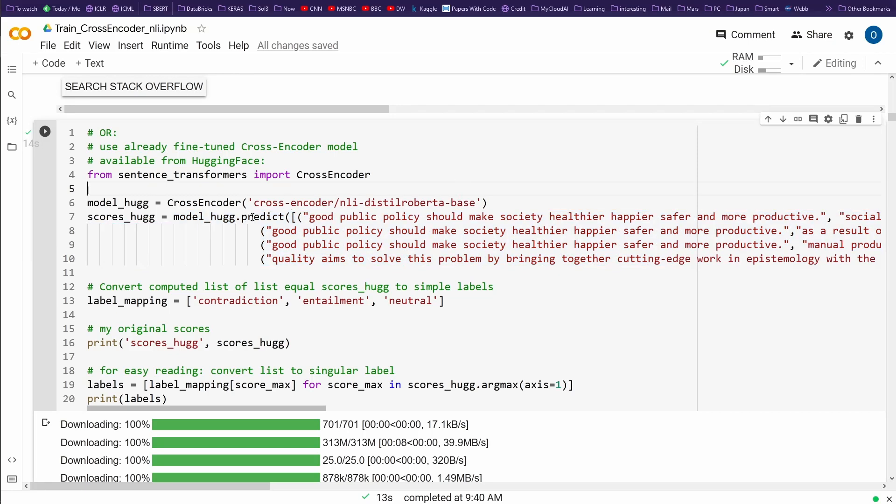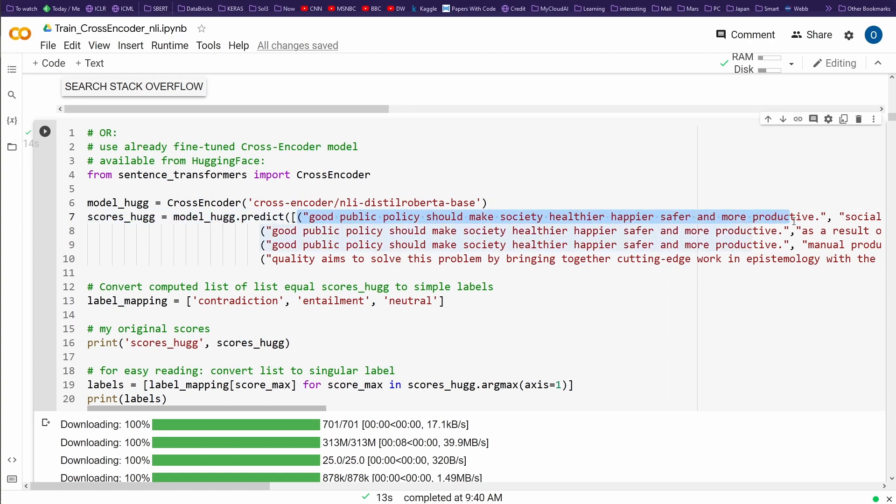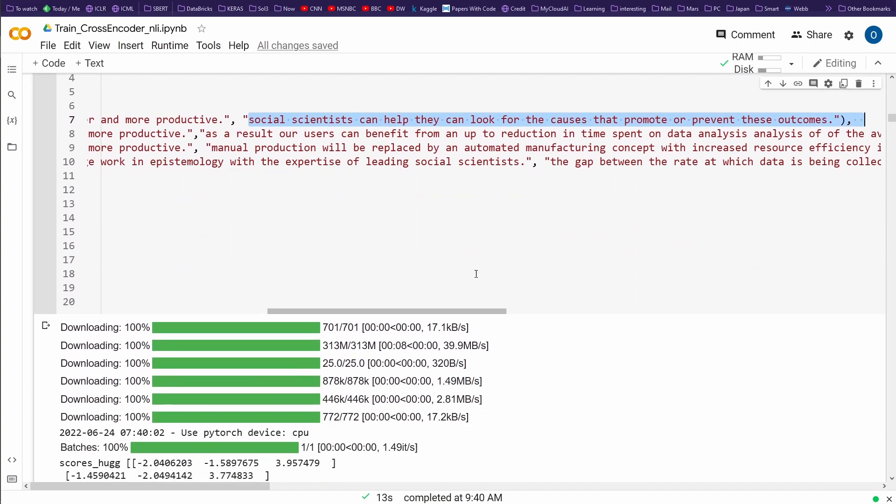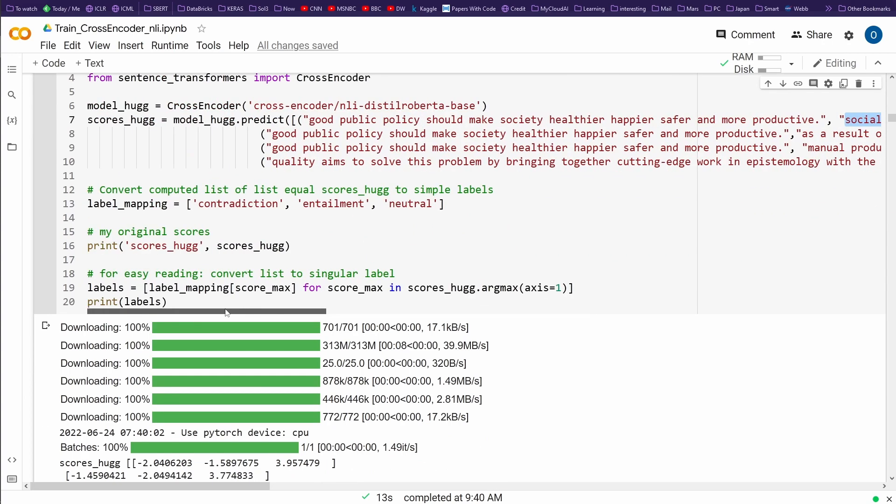So we have here a model predict. What do we have? We have sentence pairs. The first sentence in the sentence pairs: 'Good public policies should make society healthier, happier, safer, and more productive.' And the second sentence, sentence two in sentence pairs: 'Social scientists can help. They can look for the causes that promote or prevent the outcomes.'